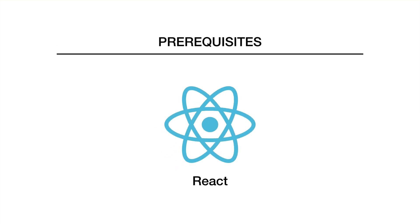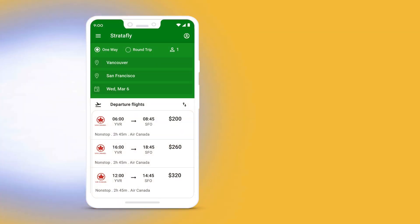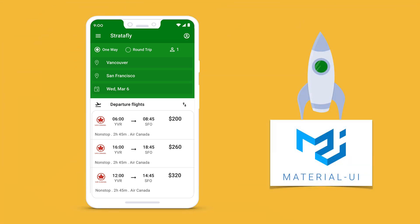Before starting this course, you should be familiar with how to read and write React.js. If you are new to React, I would recommend going through a basic React course and then learn Material UI. I welcome you to join me in this course and create your very own StrataFly using Material UI and React.